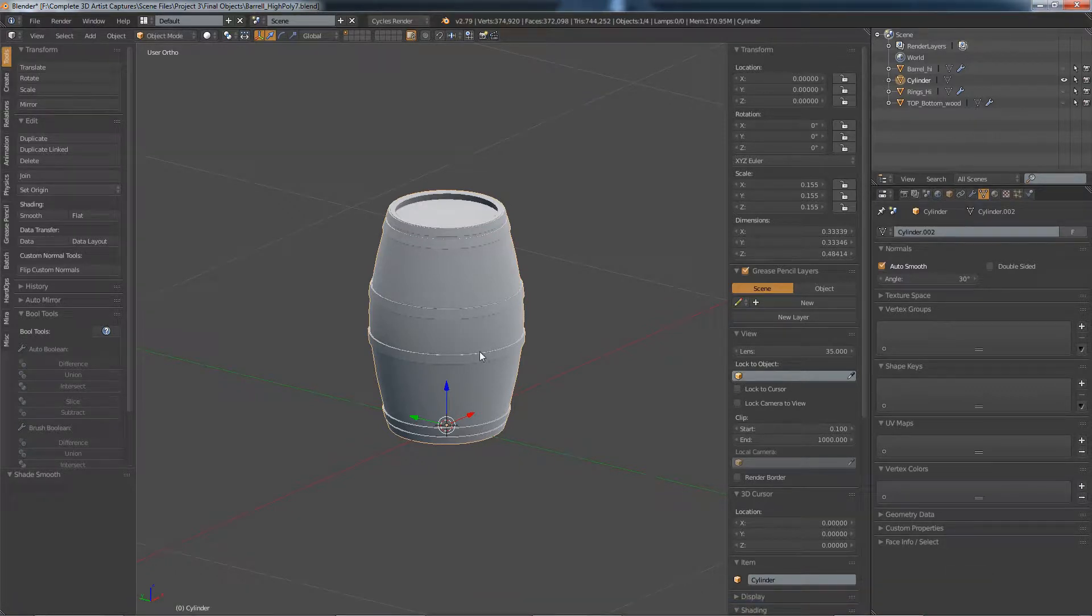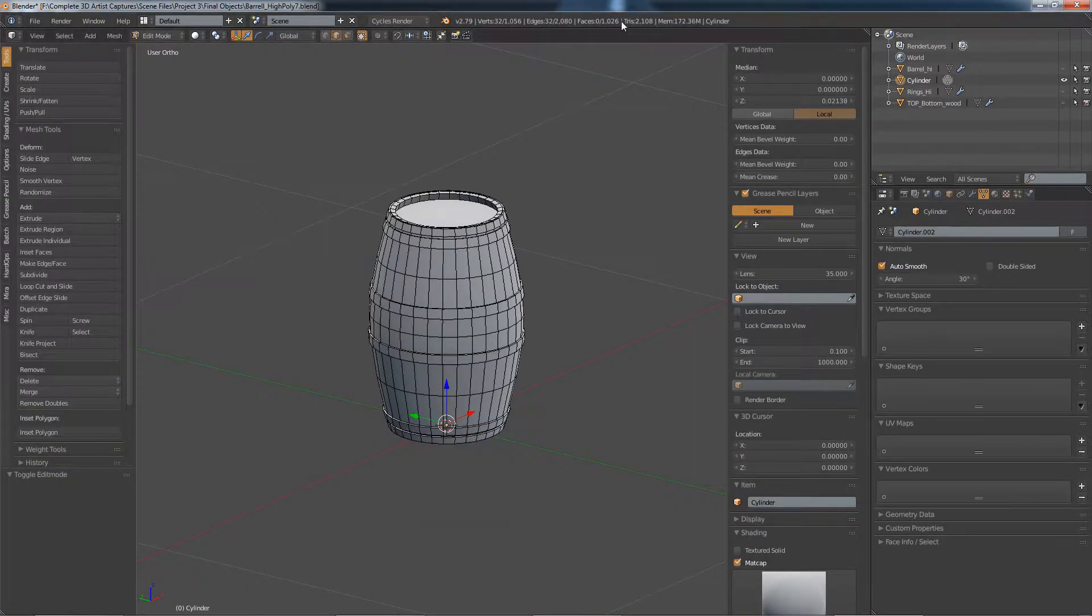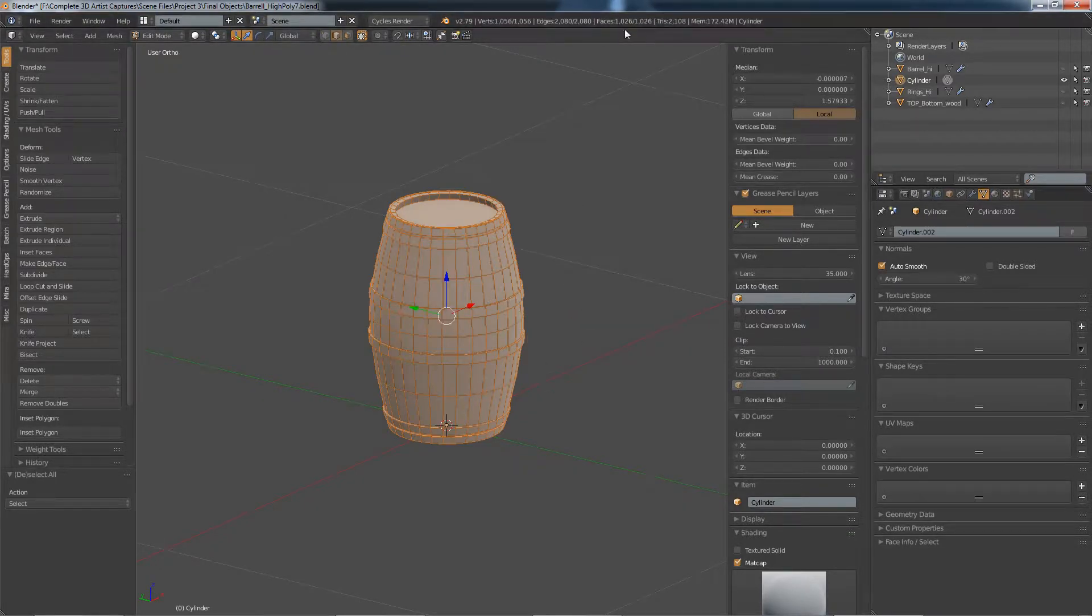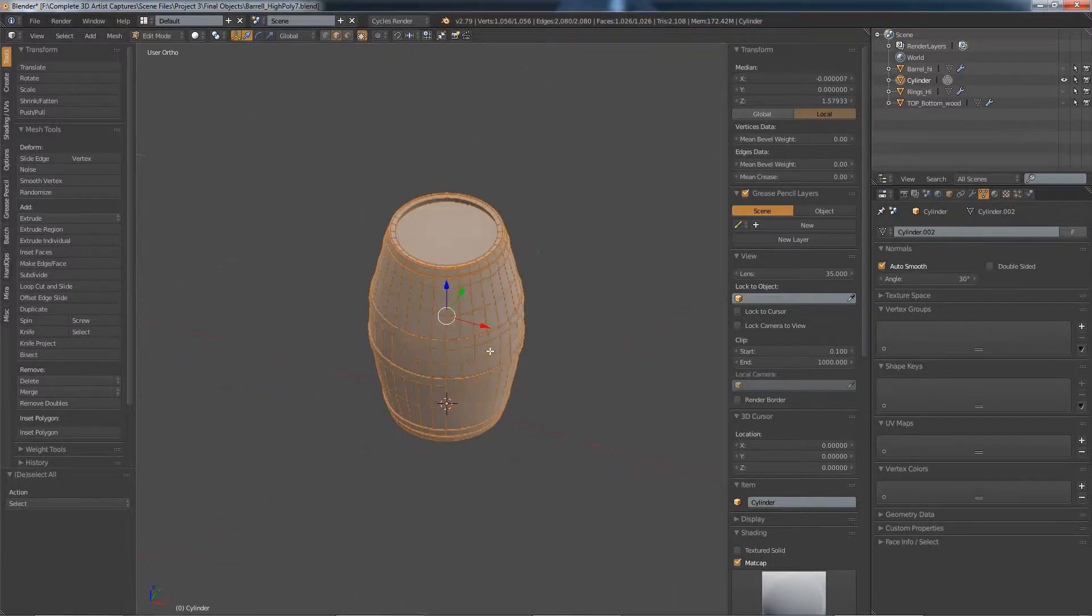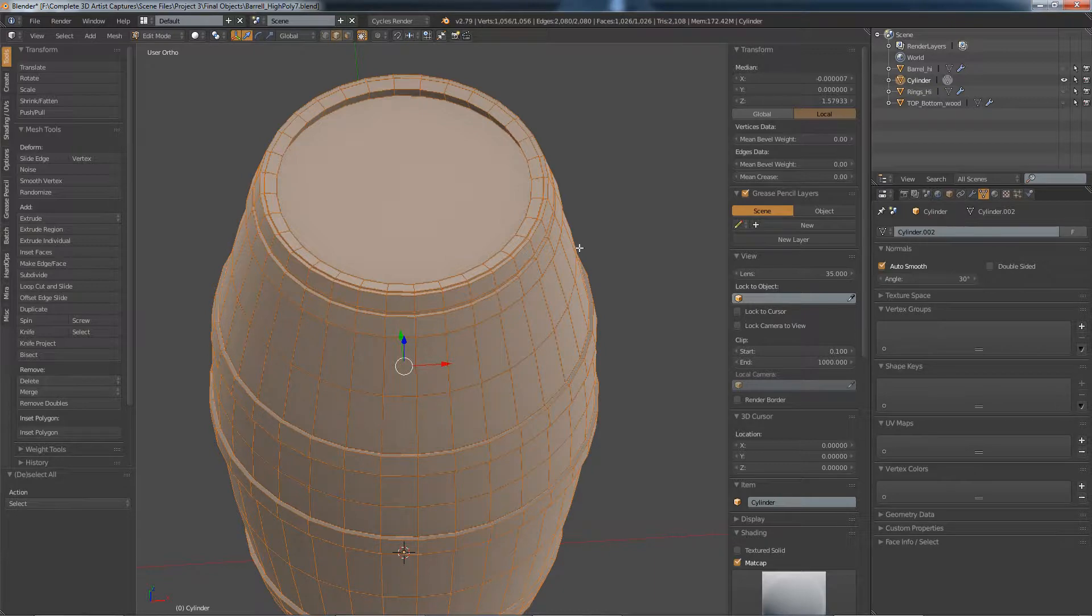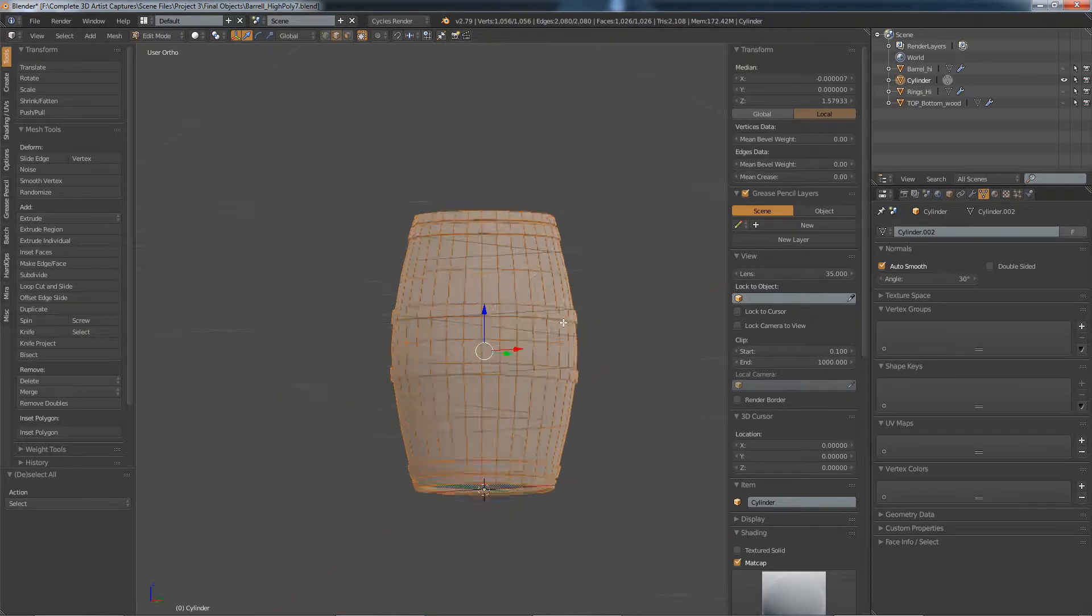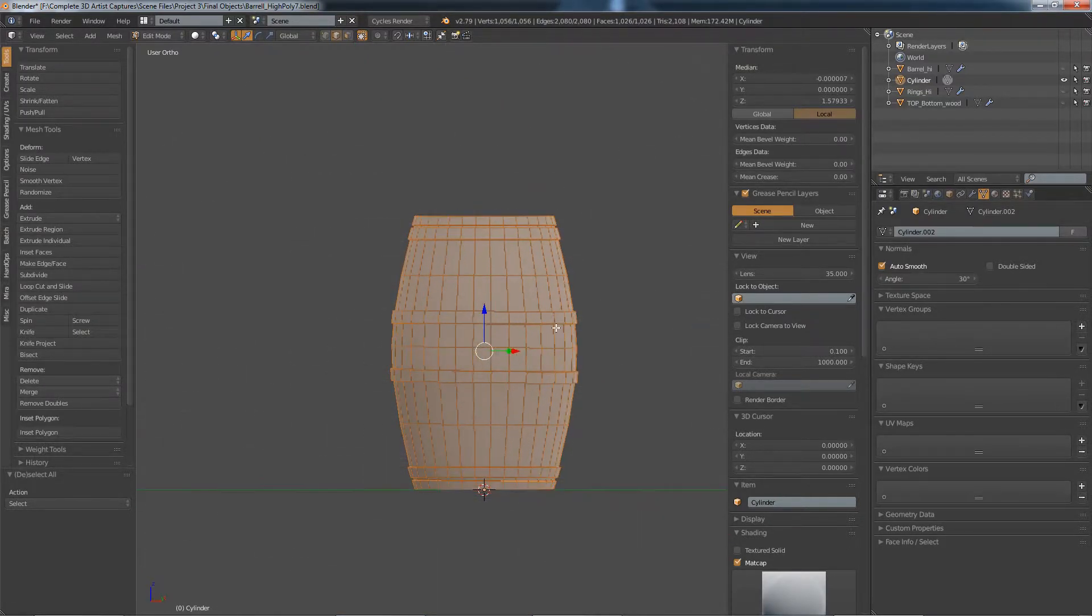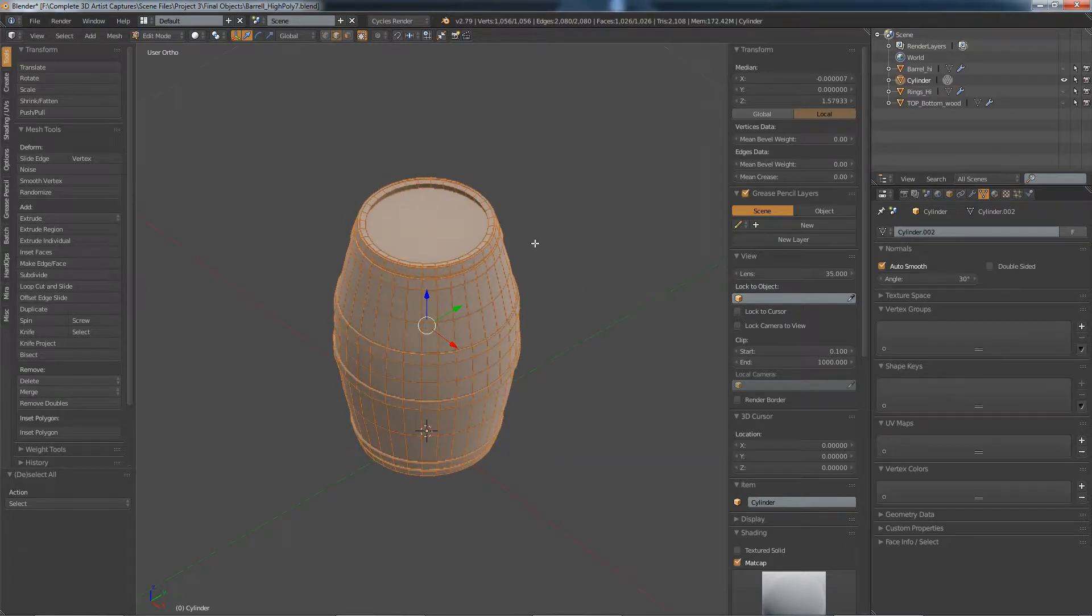So this barrel itself is, let's see, edit mode, 1000 polys, 1000 faces, 2000 tris. I think we did this 32 around. You could probably get away with 18 and still have a decent looking model. I would say that's a decent low poly model. Now we just have to unwrap that.